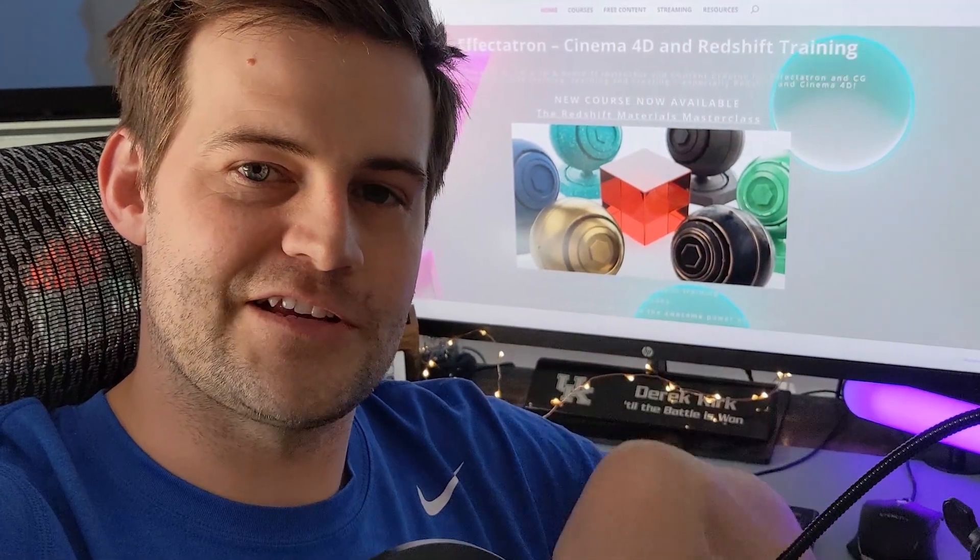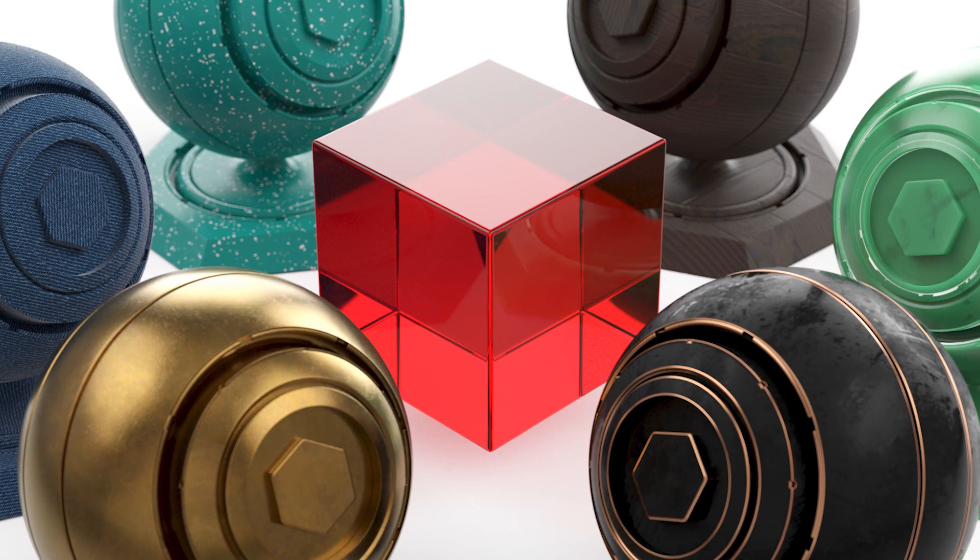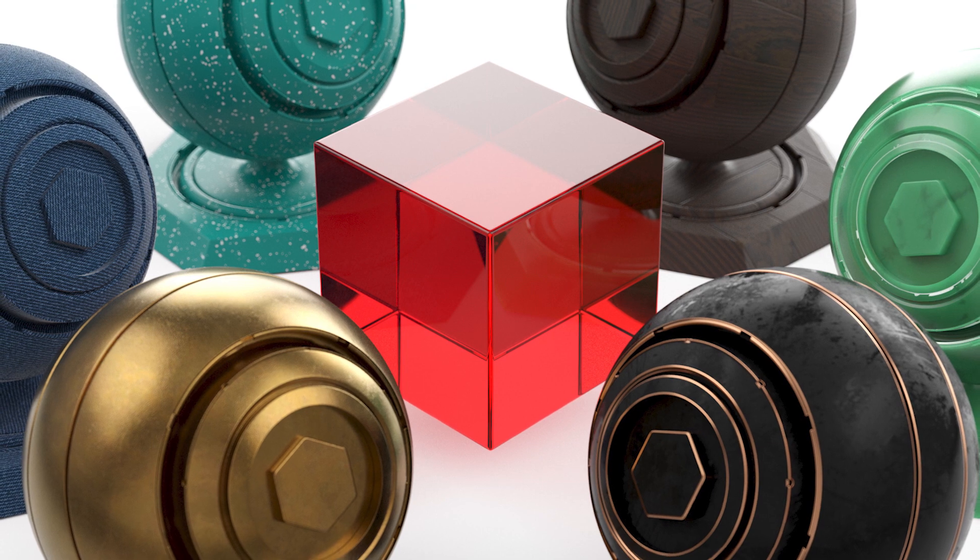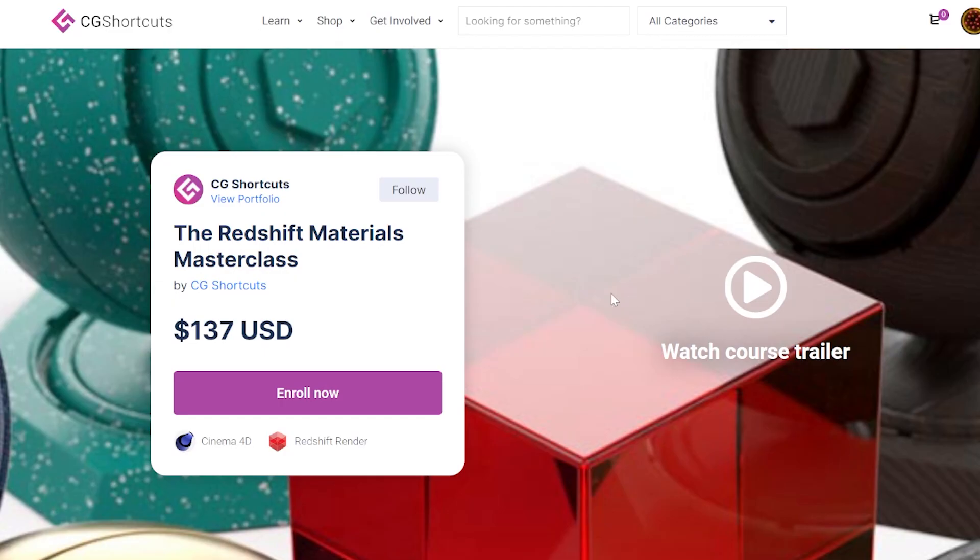Hey, I'm Derek Kirk of Effectotron and CG Shortcuts, and I'm super excited to announce the new Redshift Materials Masterclass.